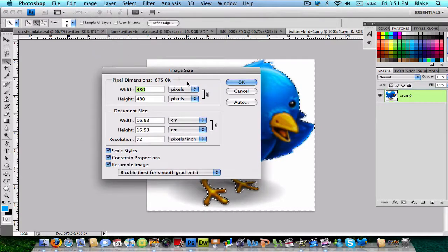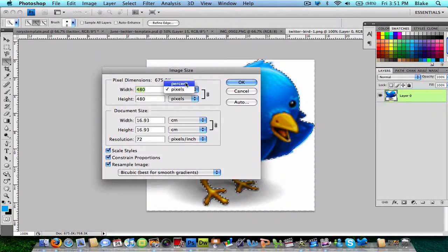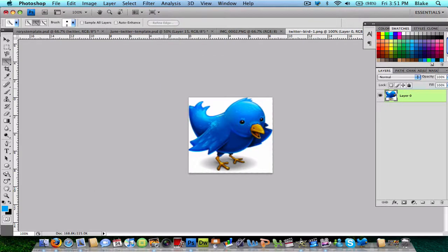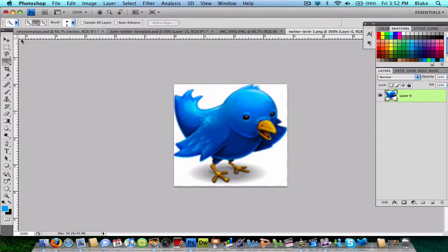I'm going to change pixels to percent and go half to see what that's like. It's actually on 100% right now.